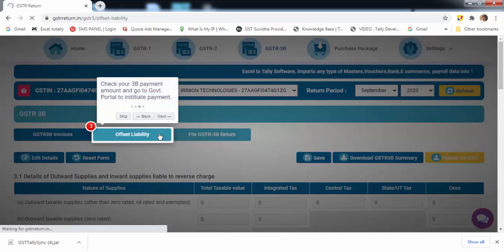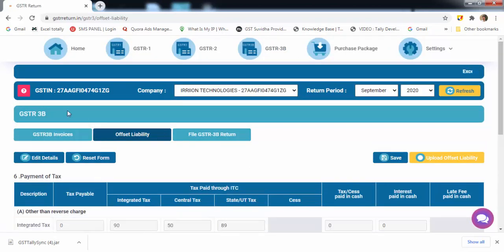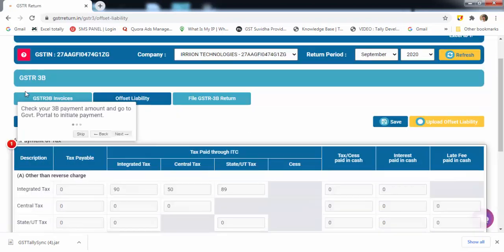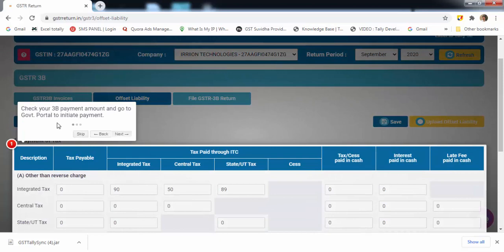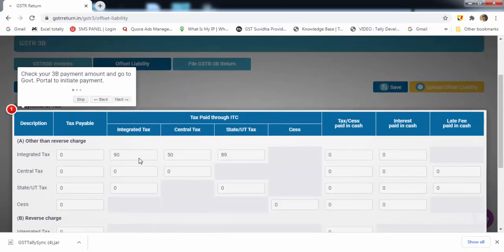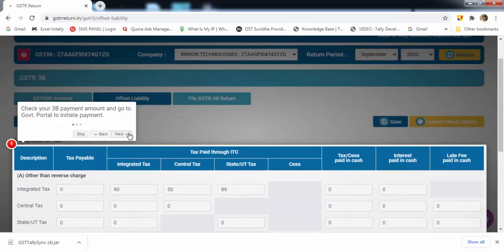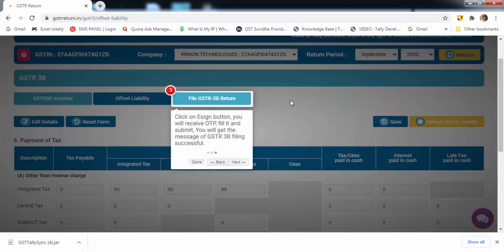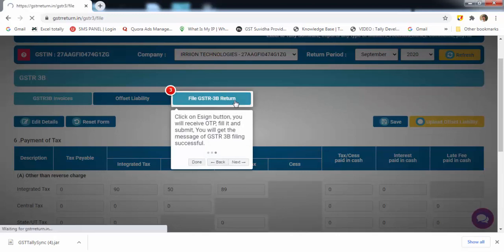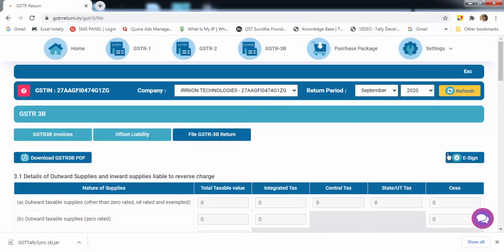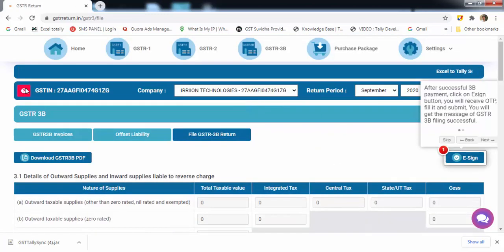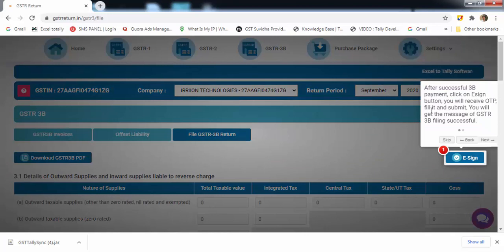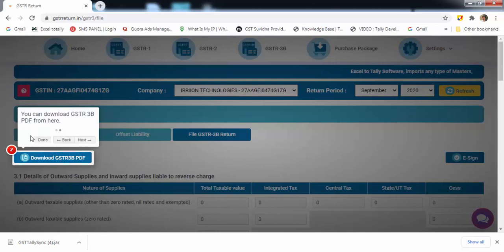In offset liability, you can check your 3B payment amount and go to the government portal to initiate payment. After successful payment, click here to upload offset liability. In file GSTR-3B return, after successful payment, click on e-sign. You'll get an OTP, submit it and you are done with the filing. You can download 3B summary PDF from here.